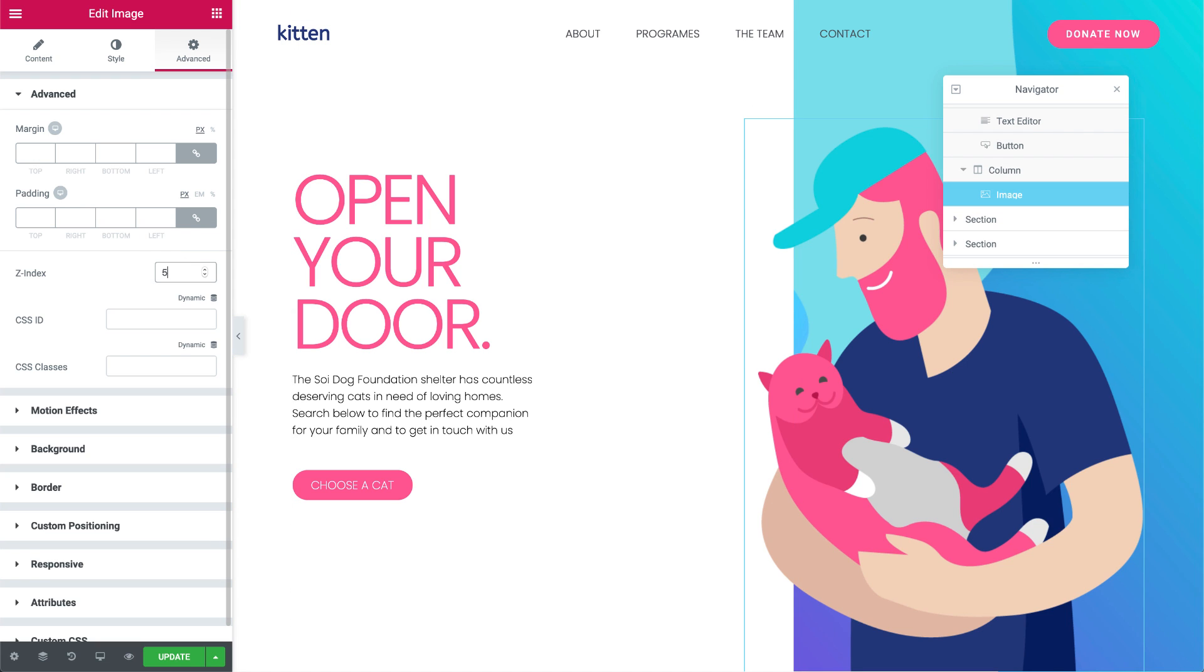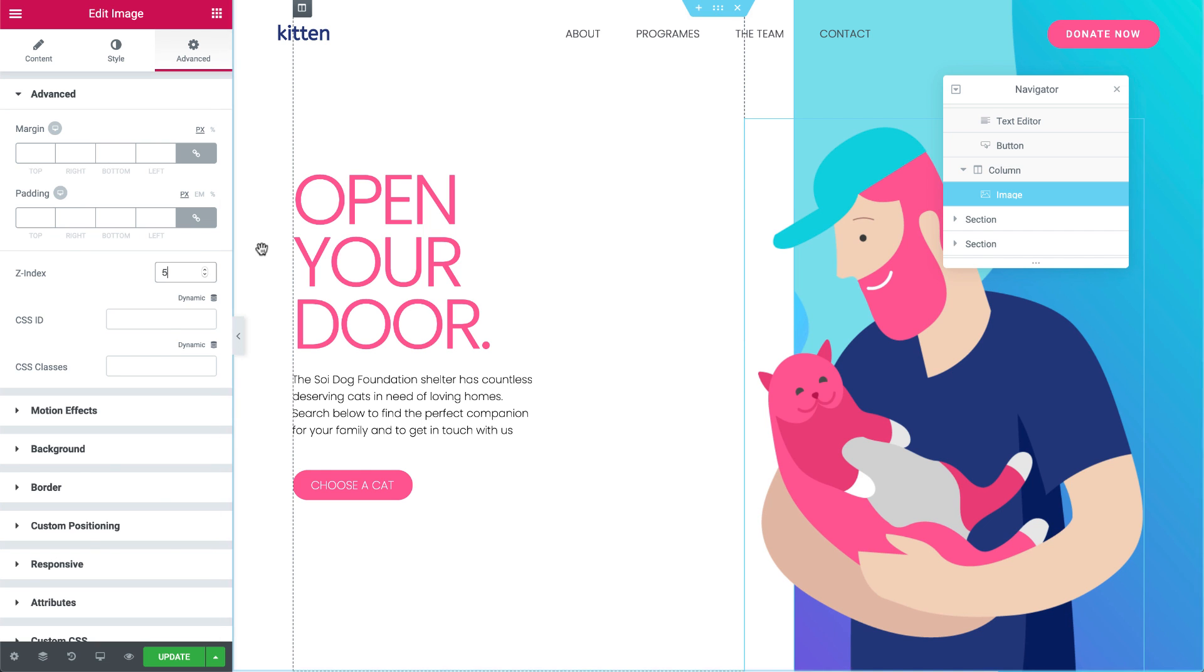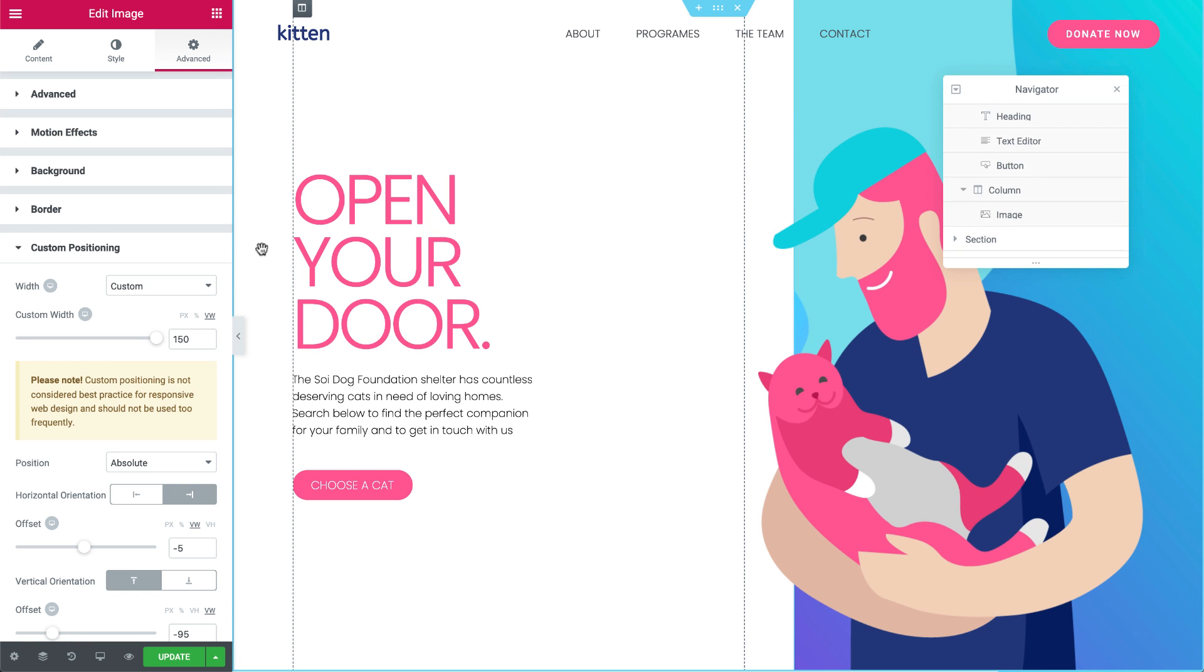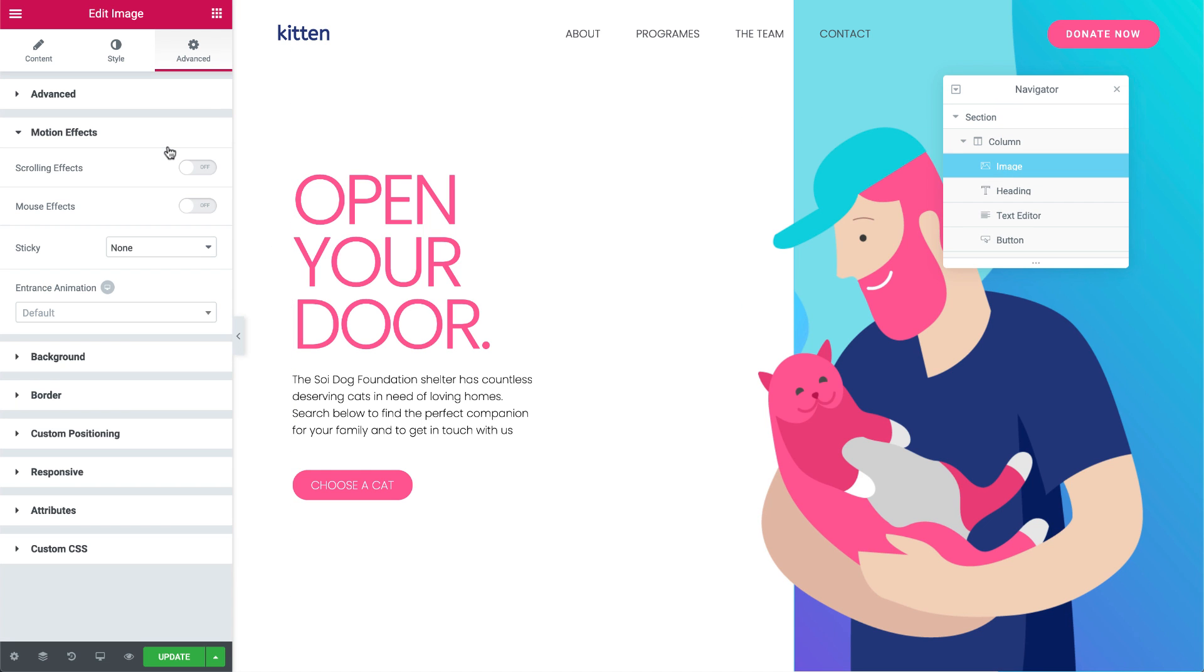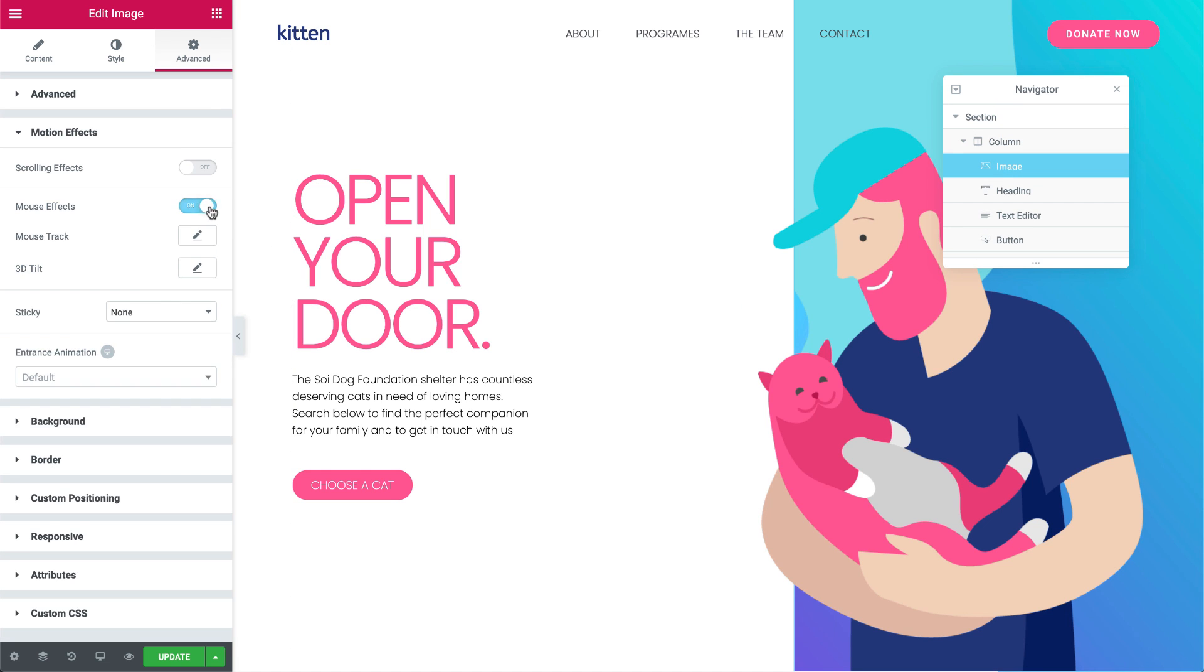Cool! Our content is back. Now, let's create the animation. Click the white image, and under Motion Effects, flip the switch on Mouse Effects. In the Mouse Track Settings, leave the direction as Opposite, and change the Speed to 5.